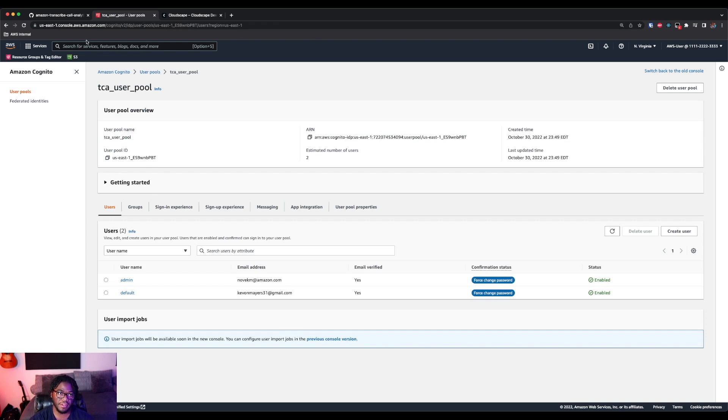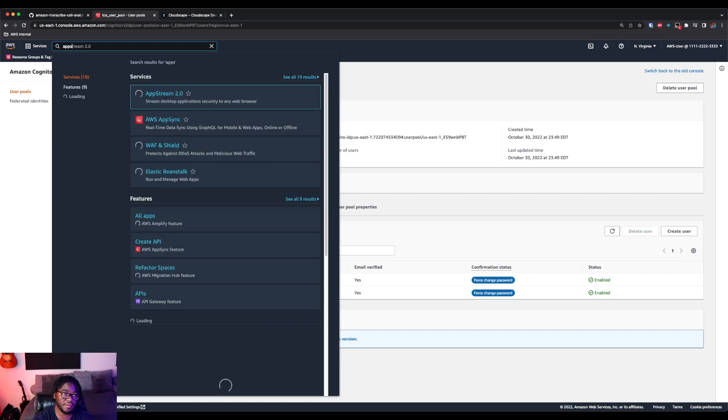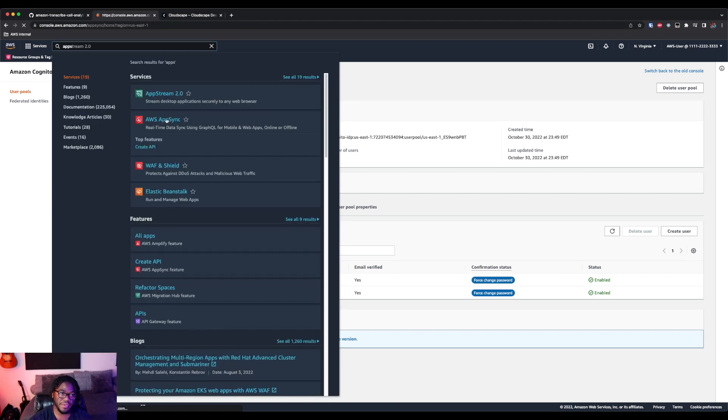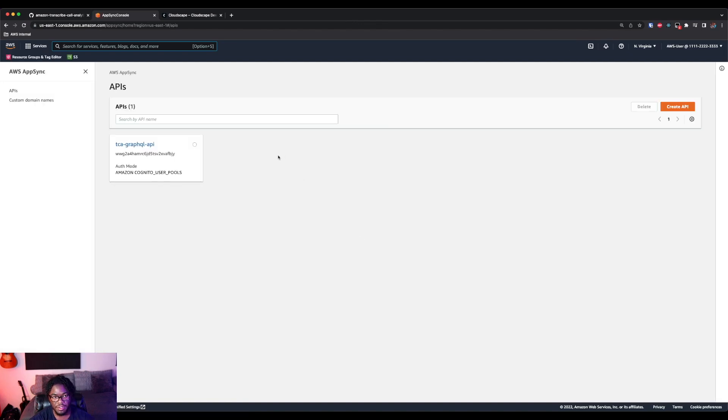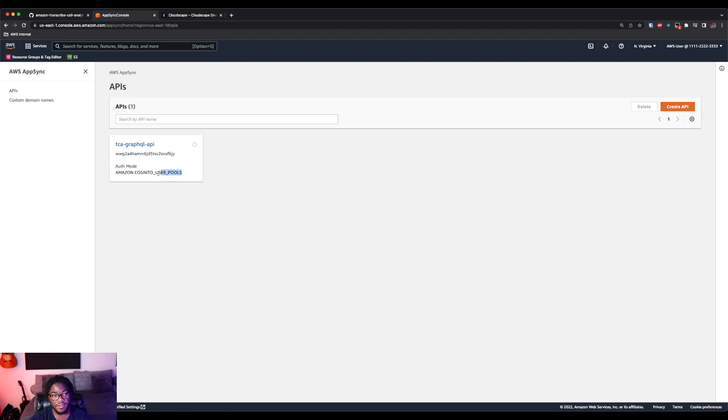All right. And then we can also check AppSync because all this information is going to be stored in DynamoDB as it was shown in the step function. But we're going to be accessing that with this GraphQL API. And you can see here TCA GraphQL API. So like I mentioned, similarly starting with TCA. So it was deployed related to this.